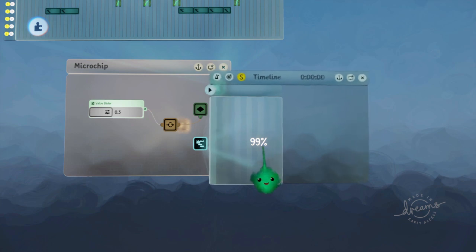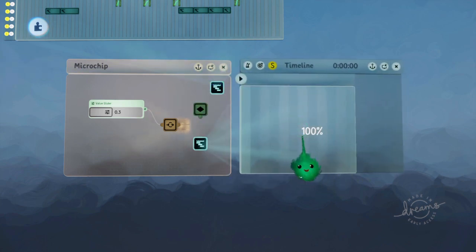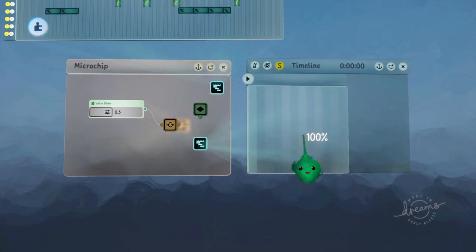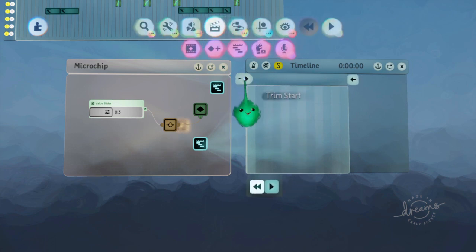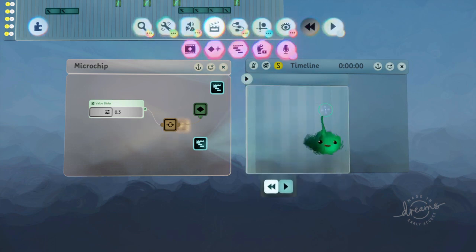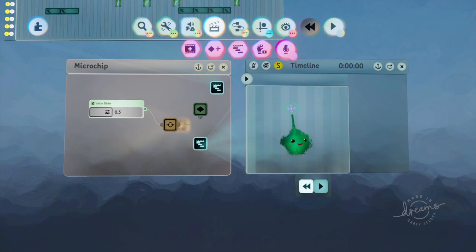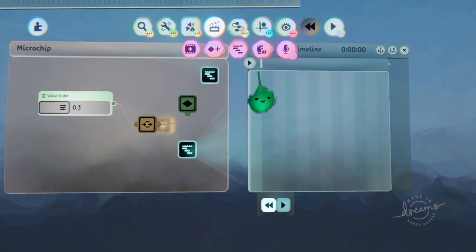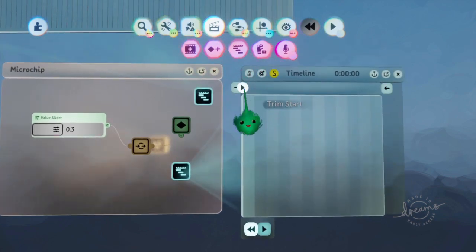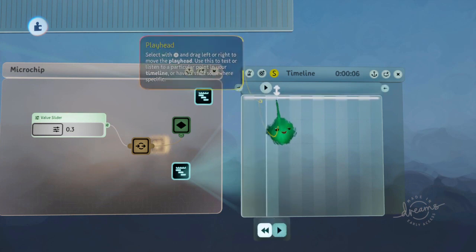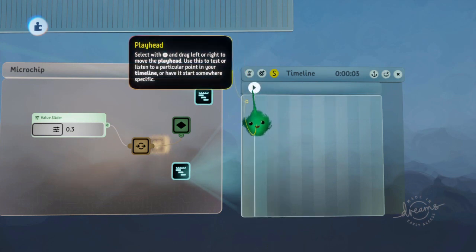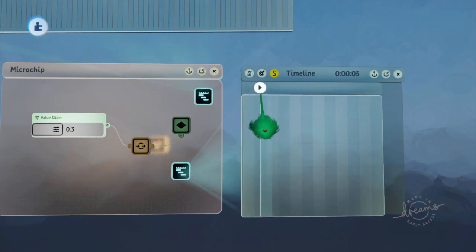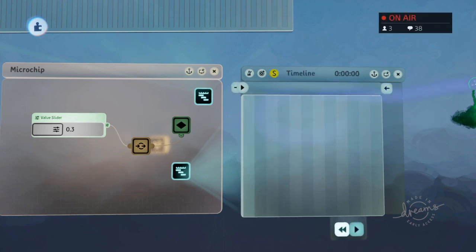We will time everything using a timeline so that we can get very accurate timings. If you zoom in enough using L1 right or left, then you see these vertical stripes. Those vertical stripes are effectively frames. You can see as the playhead goes on, it's highlighting the next frame. That will be what will be activated during that frame while the timeline is playing.